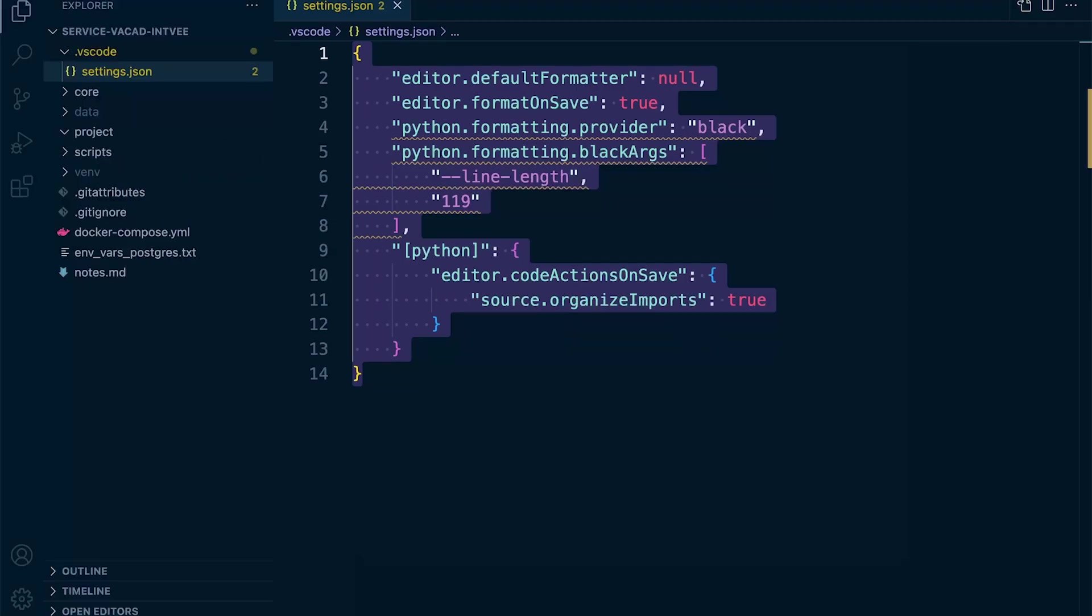Within many of our tutorials and courses, we have been promoting the idea of installing common linting and formatting tools through Python Package Index and then configuring them with Visual Studio Code through a settings file.